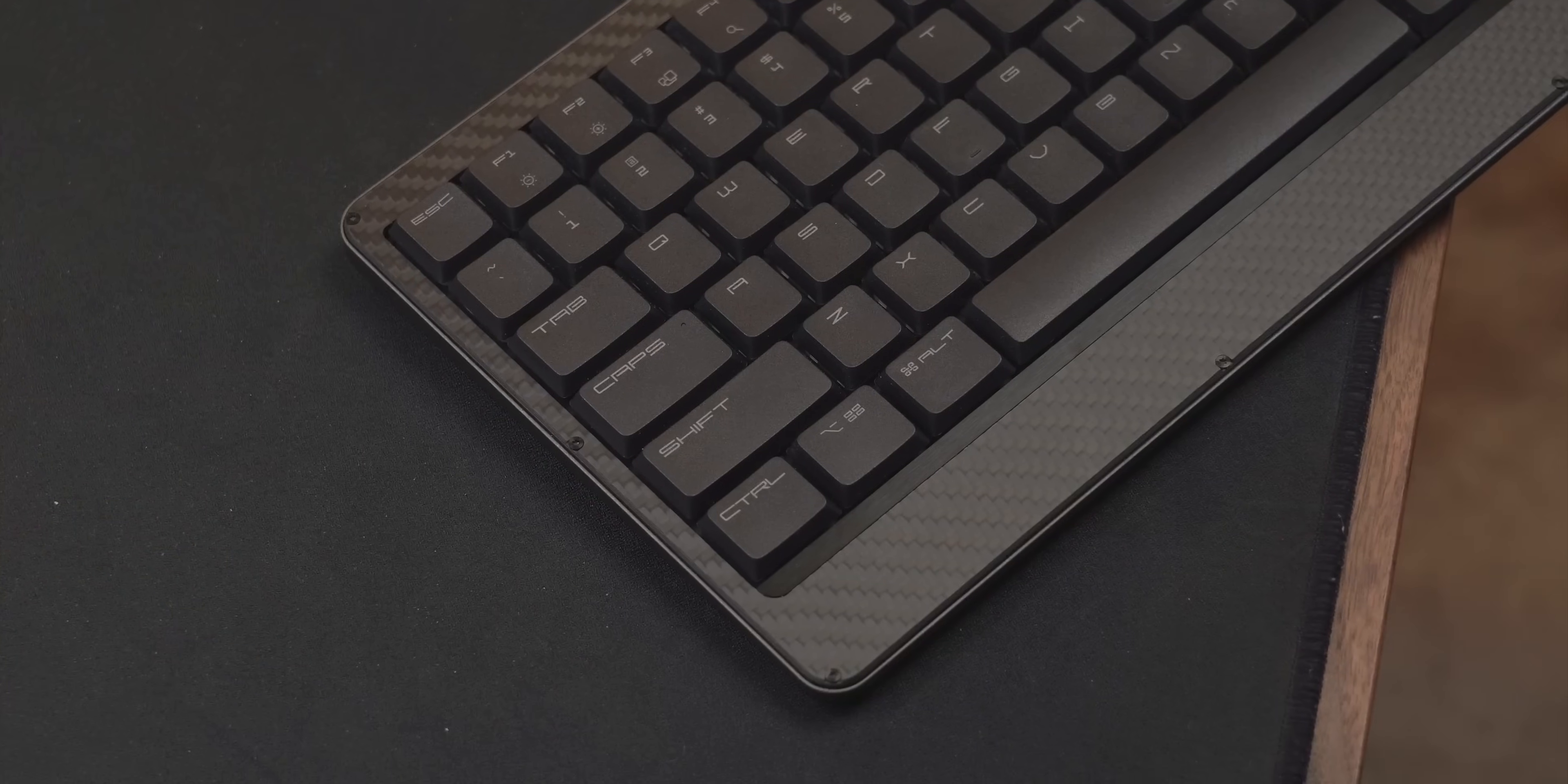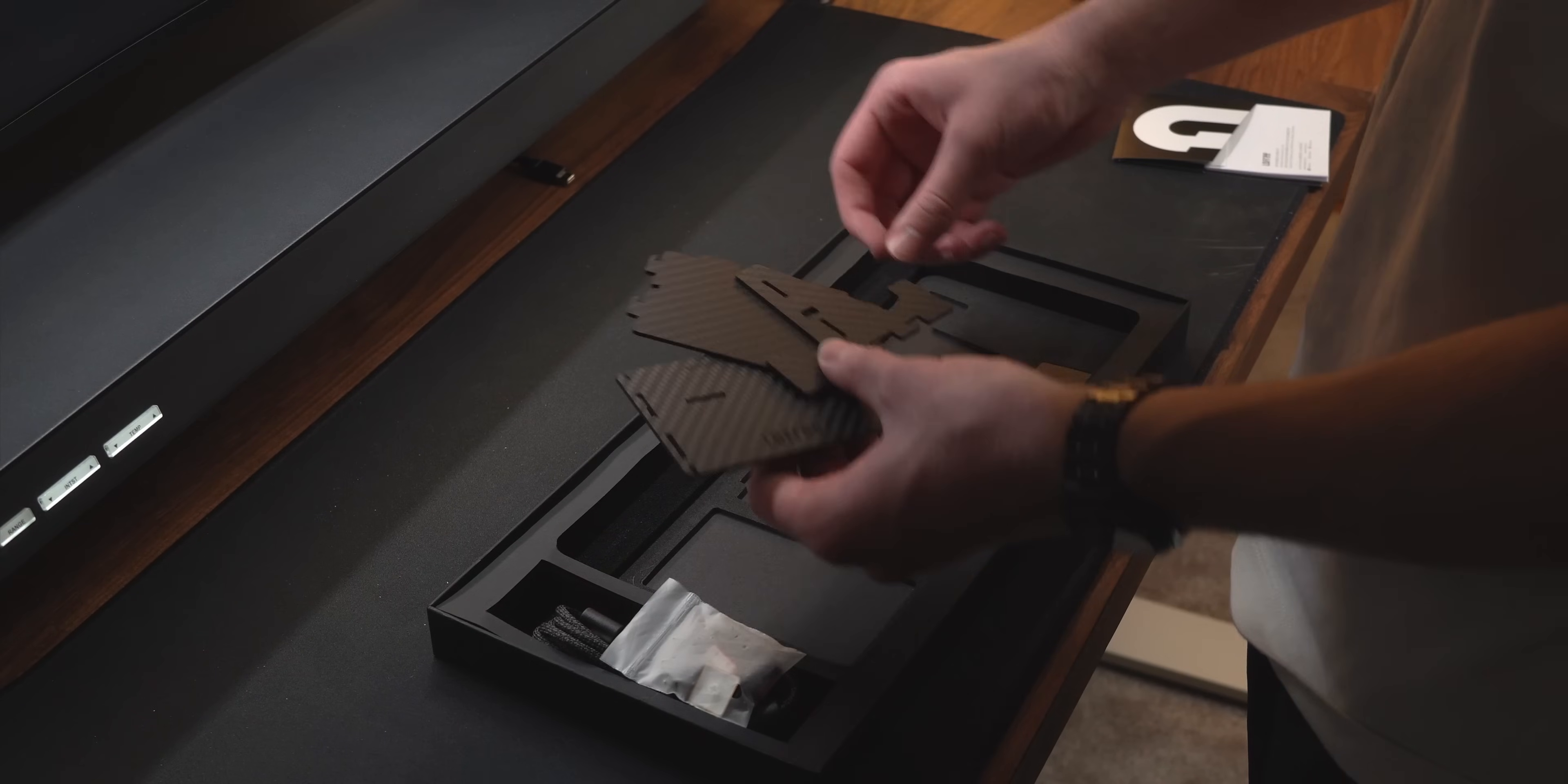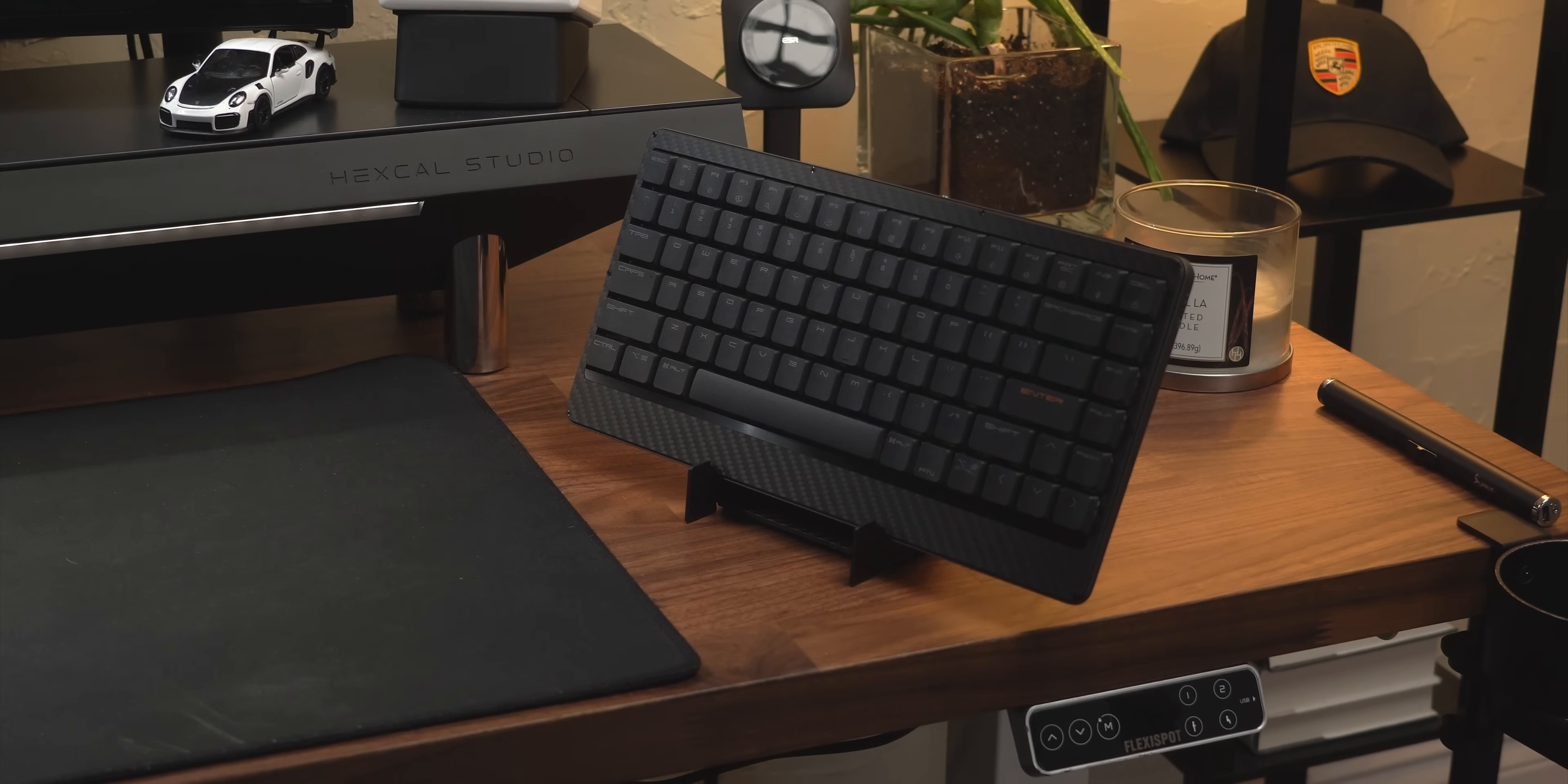They accomplished this with a combination of carbon fiber on the front that looks sick and a magnesium alloy body. Included within the box are these extra carbon fiber pieces that are recycled from the board that made the front plate and can be put together to create a stand for the keyboard.